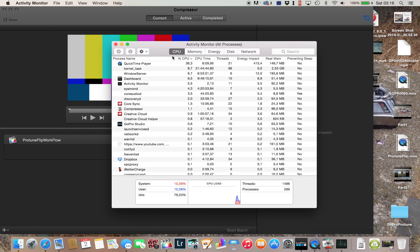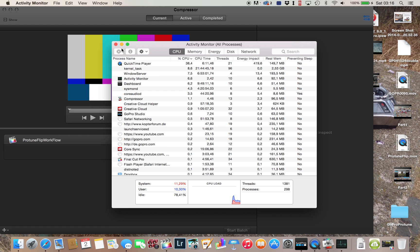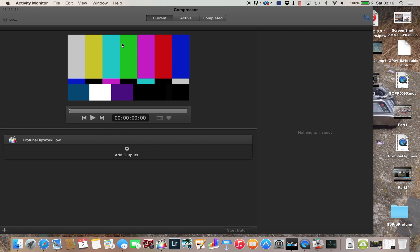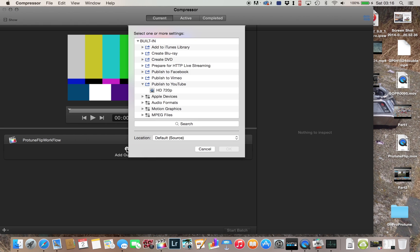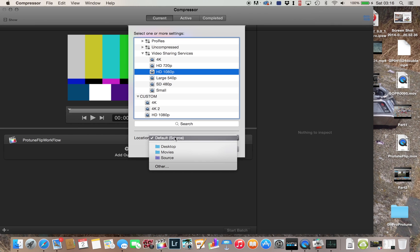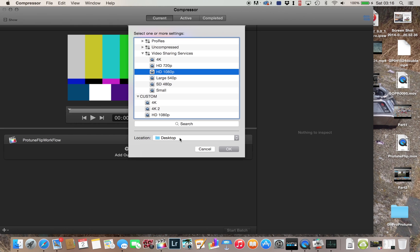So now I will add an export setting. I have some custom-made, but that's not necessary. You just select HD 1080p. It's really good in my opinion. I always select desktop because to upload them, and then I will delete them, so I can also put them on a desktop.